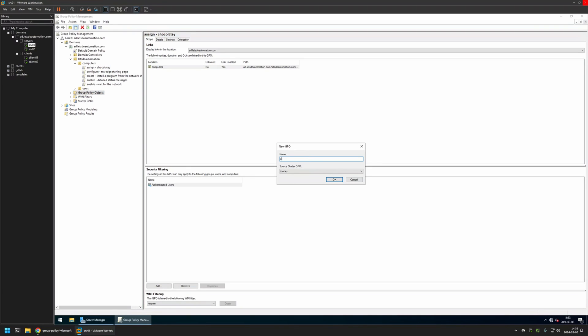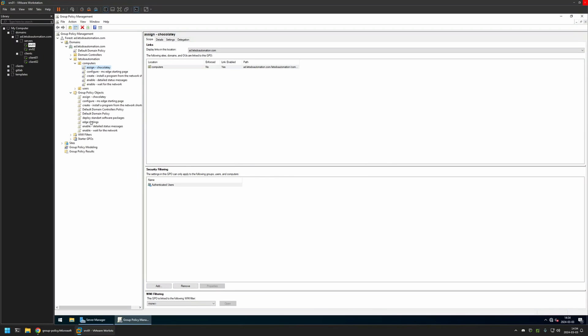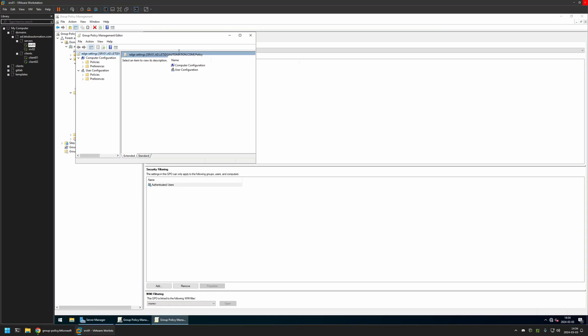I will name the policy Edge Settings. Then I will click OK. I will expand Group Policy Objects, select the policy that I created, then right-click on it and select Edit.